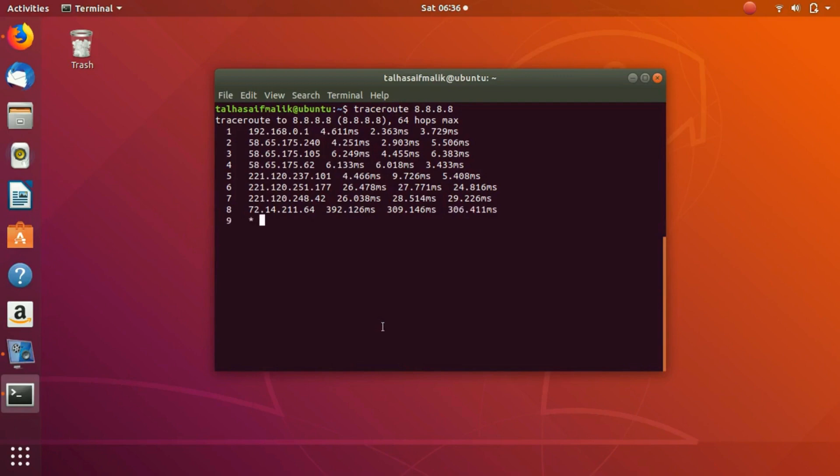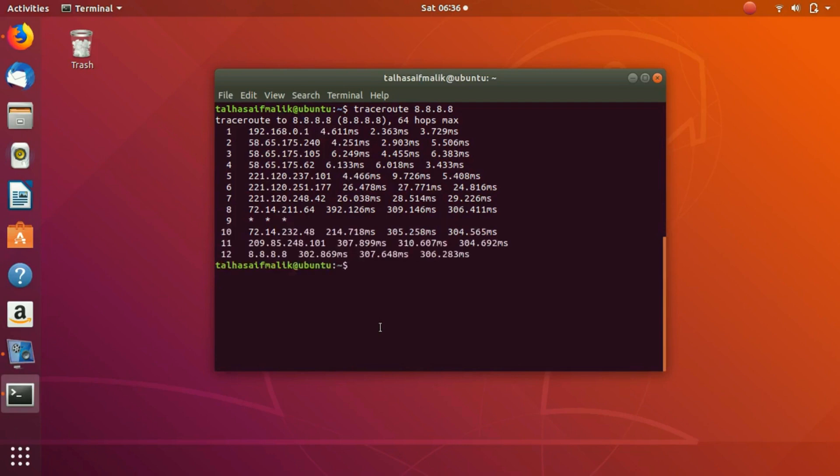You can see that it has done 12 hops here and we can see that there is one hop which is the ninth one where it has not responded, but that is okay because we wait for the final result. You can see that it has shown you all the activity through each and every hop and there are 12 hops in total.